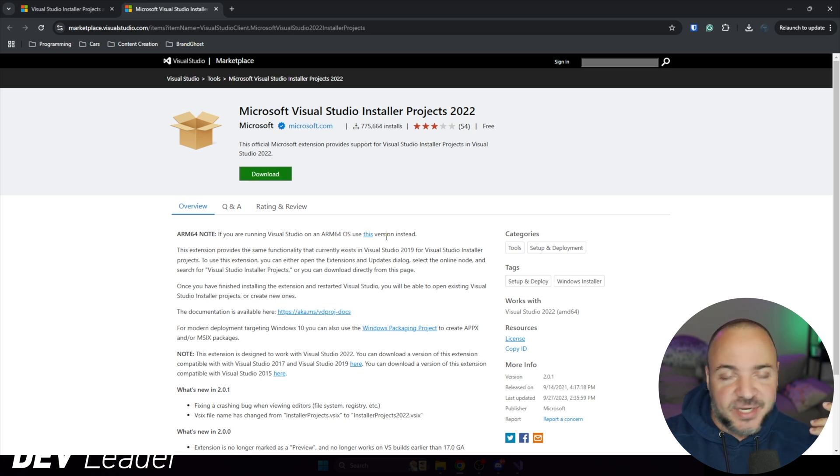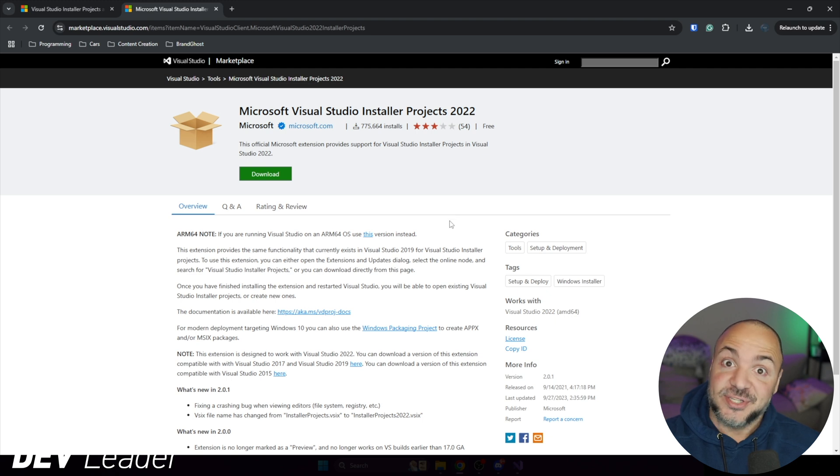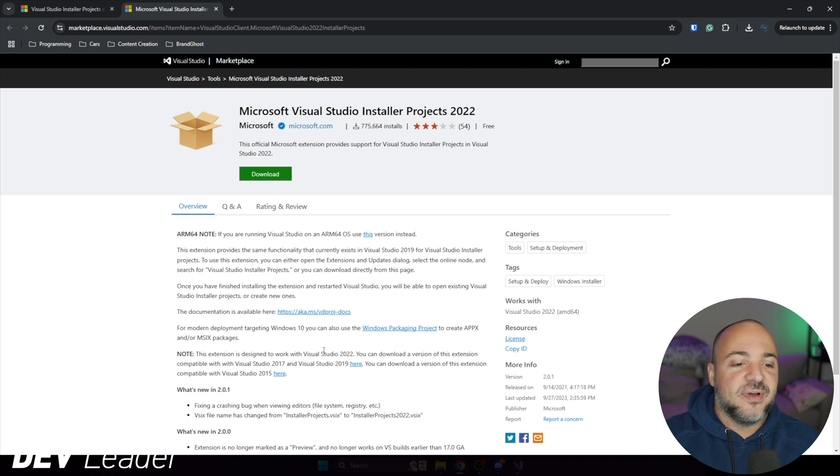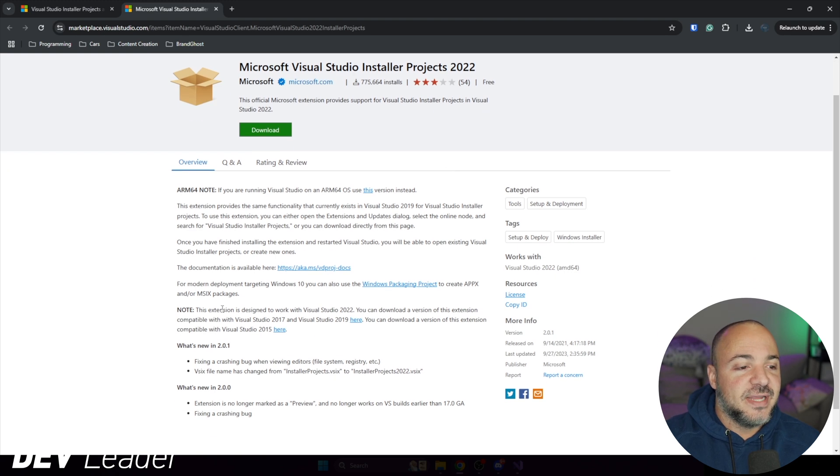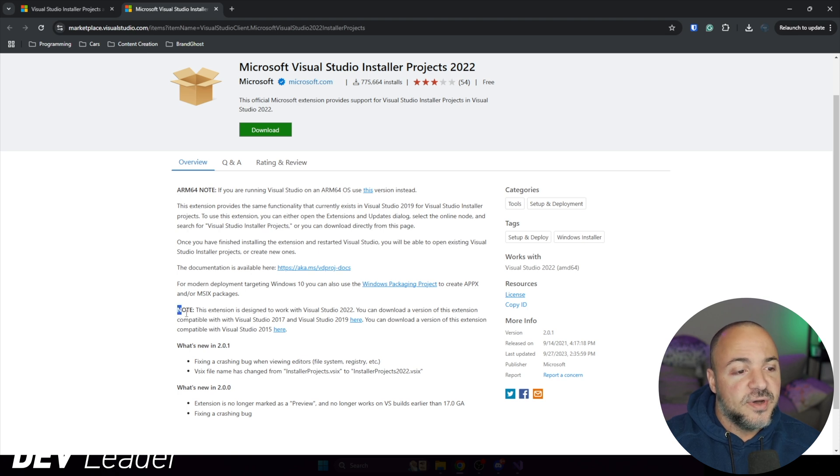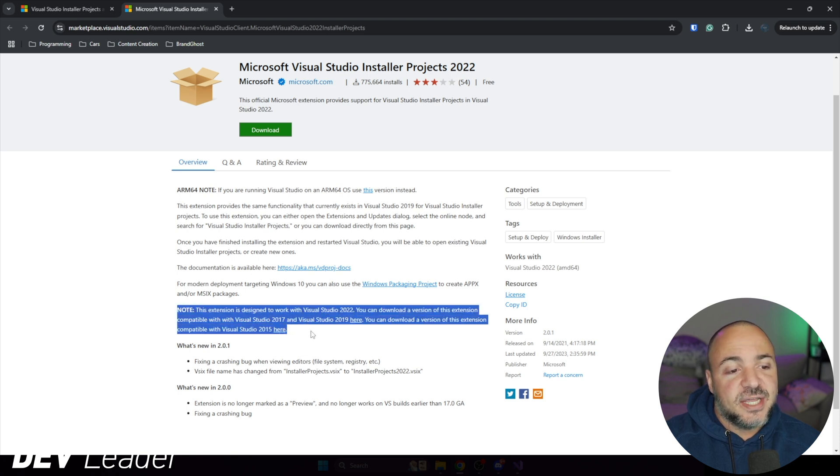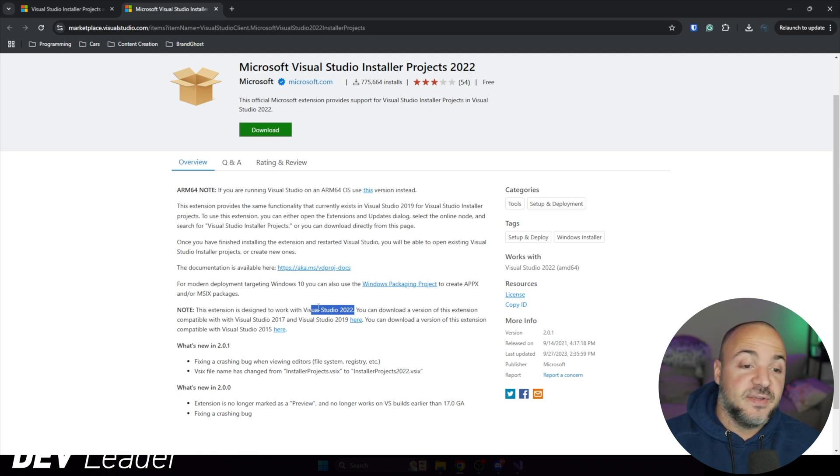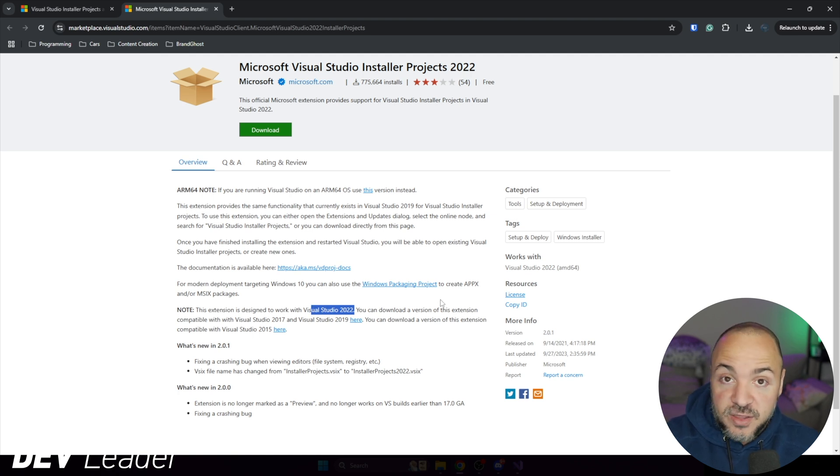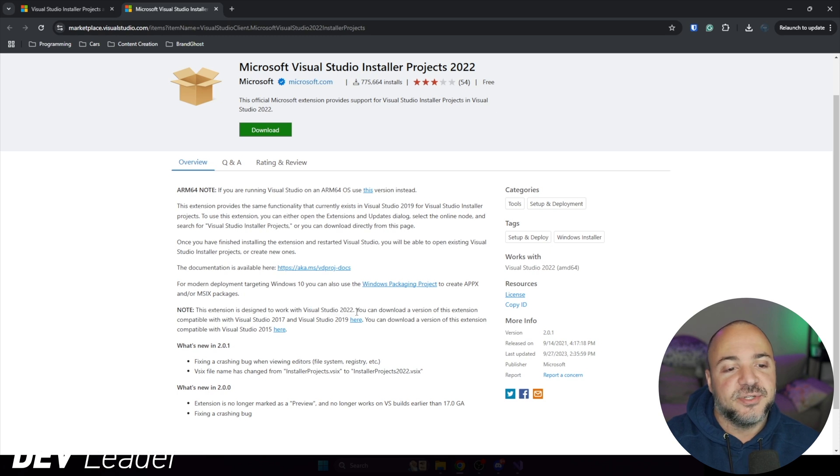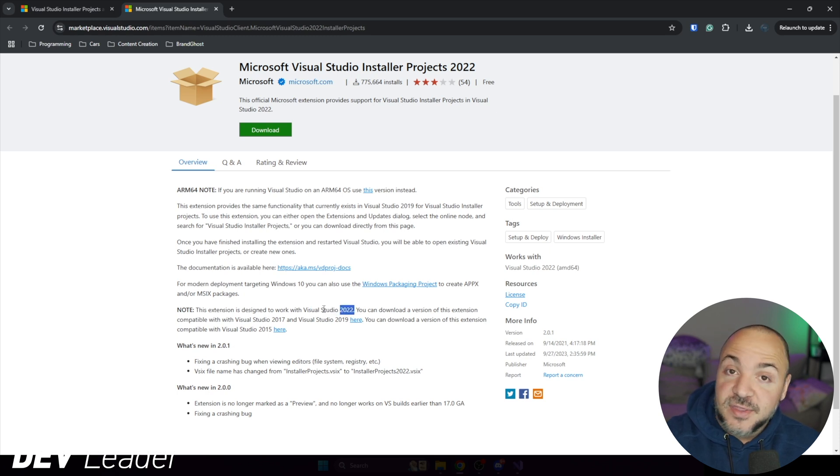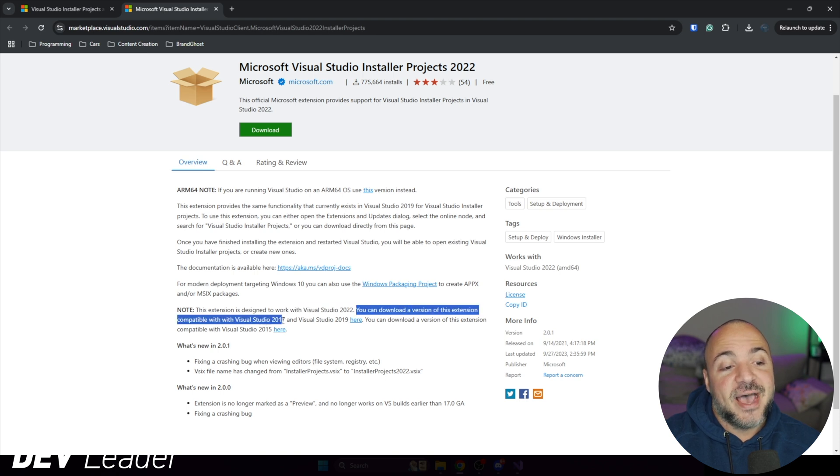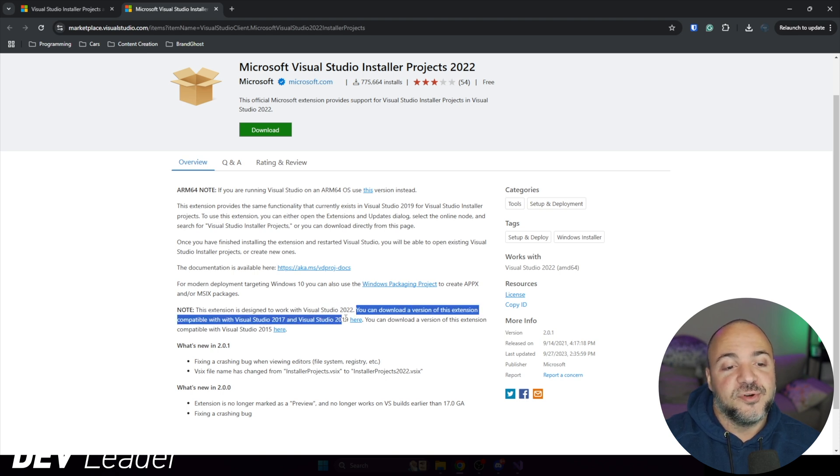That way, as you're continuing to watch this, you have to pause it less. I want to call out that they have a couple of things down here that are worth noting. It says the extension is designed to work with Visual Studio 2022. So if you are watching this in the future, this might not be the thing that you want to download. And they're also saying you can download a version of this extension compatible with the older Visual Studio versions here.